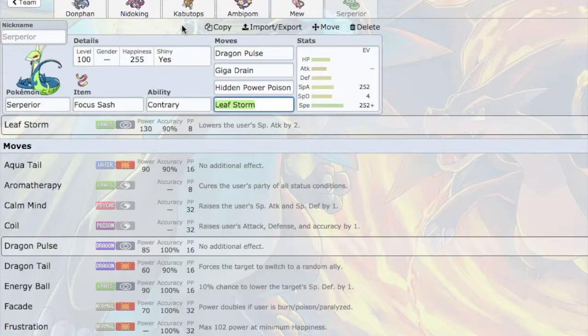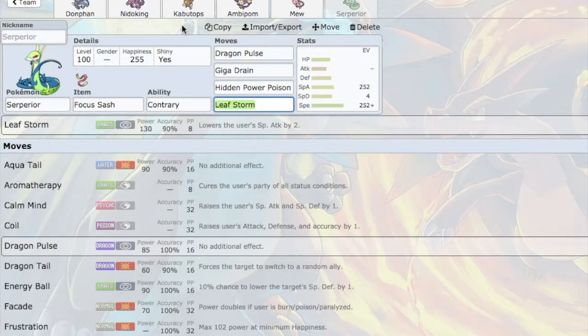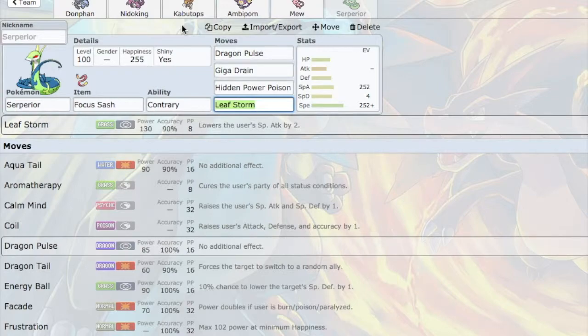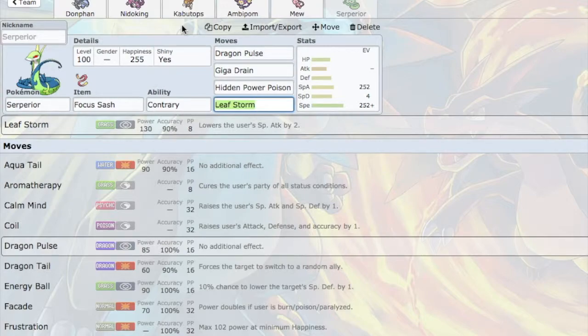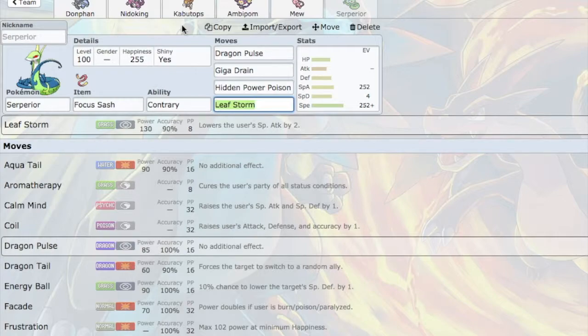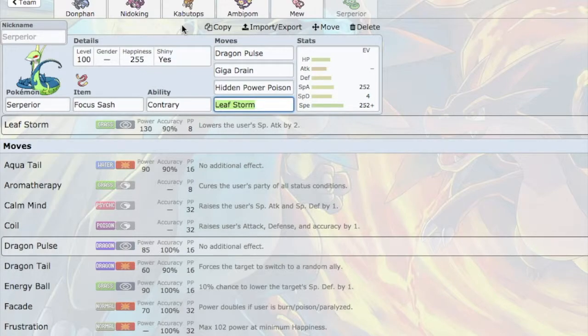So he likes to mix things up. He likes to use Pokemon from all the tiers. So hopefully I can do something against Seamus here.